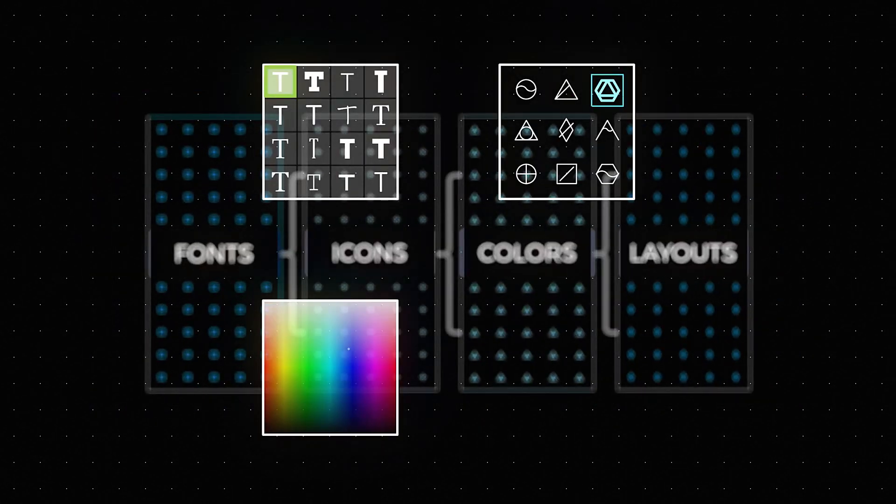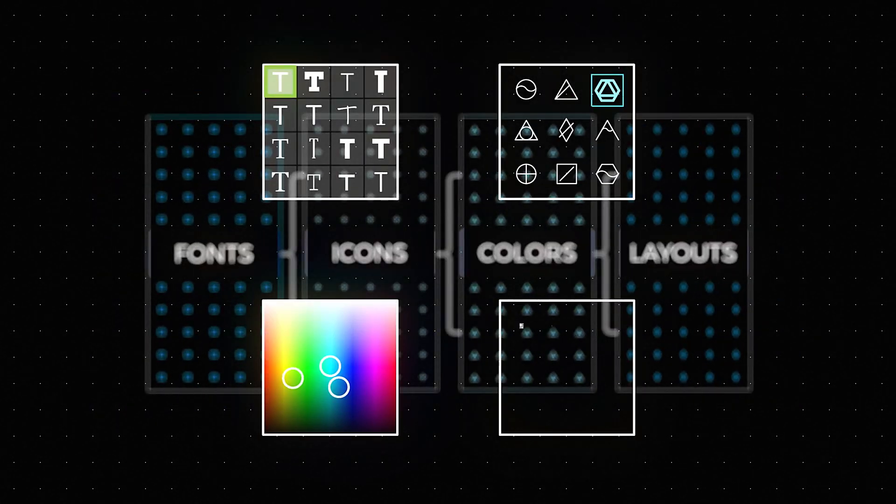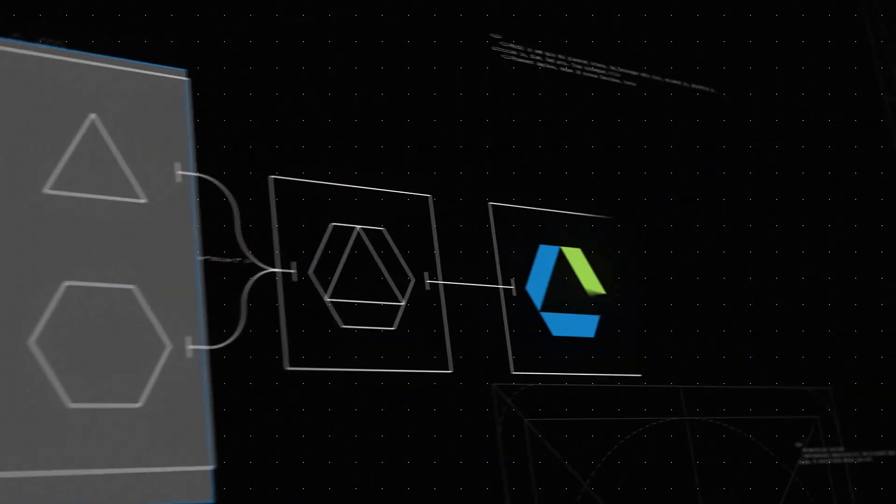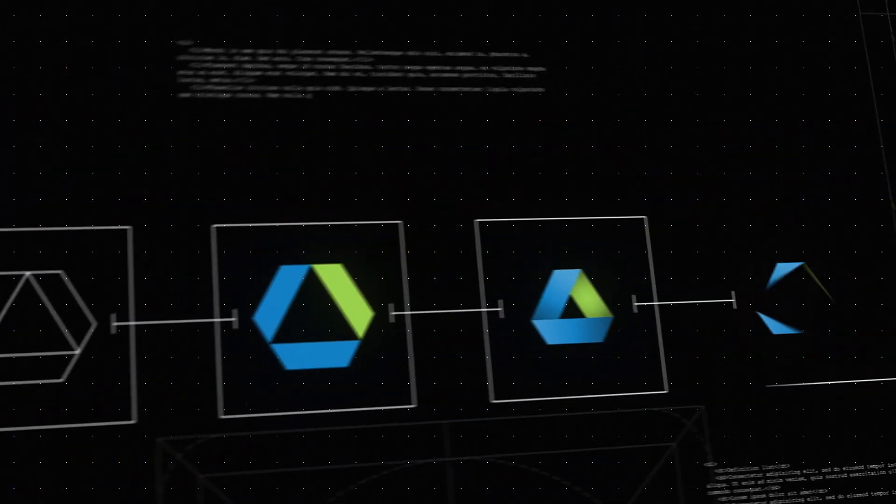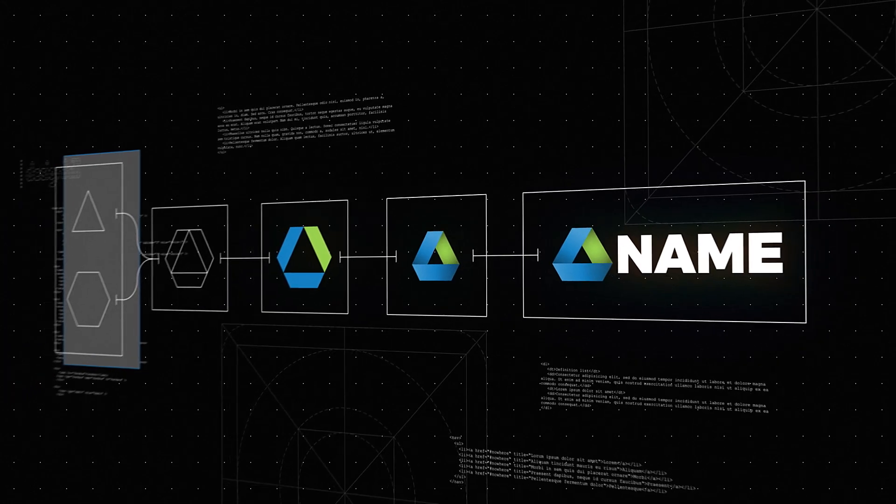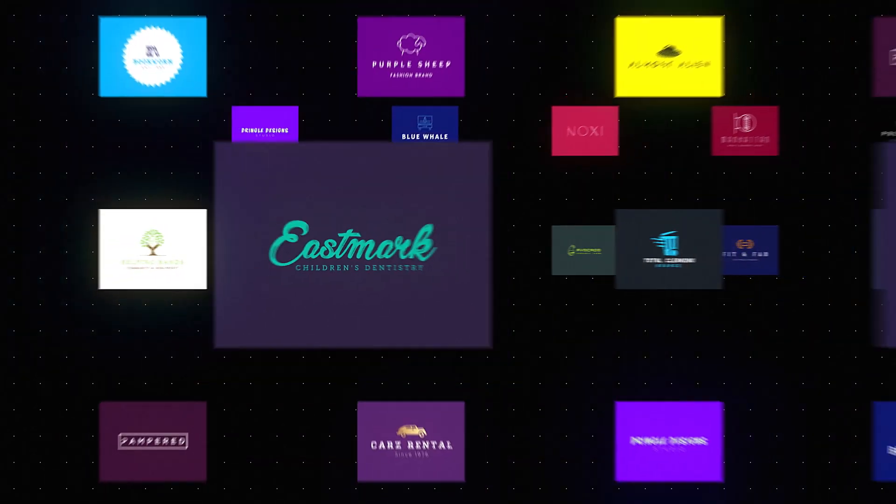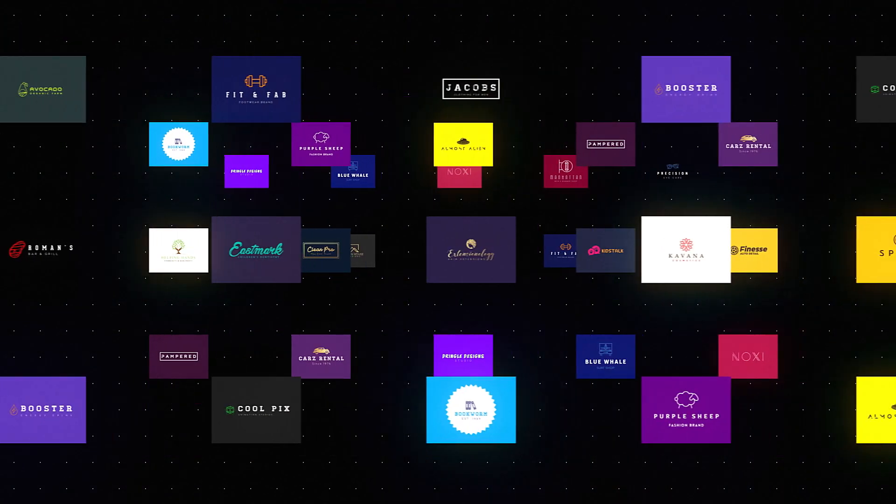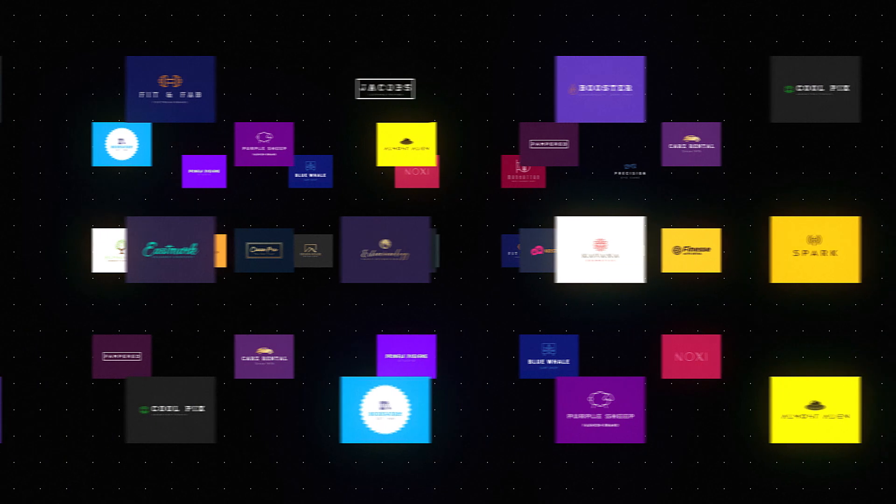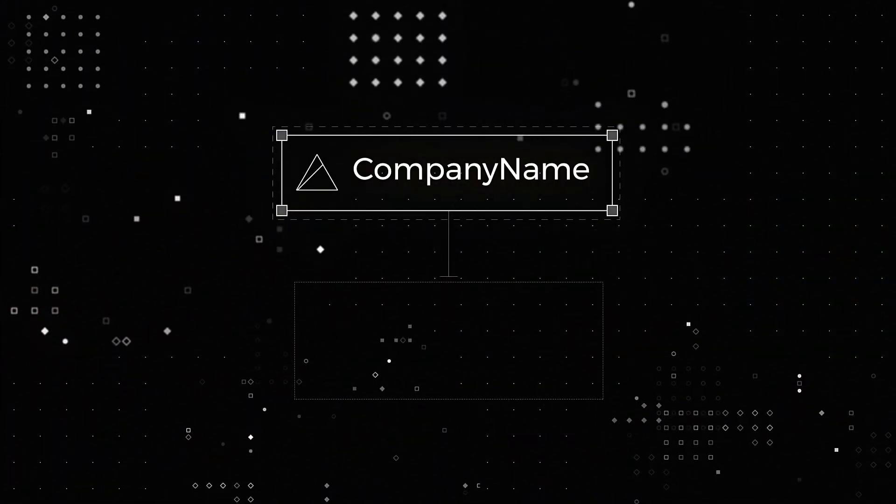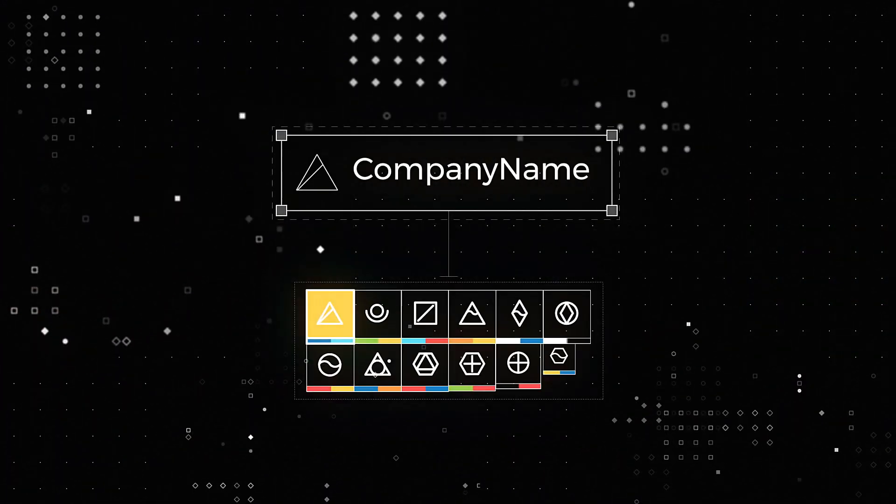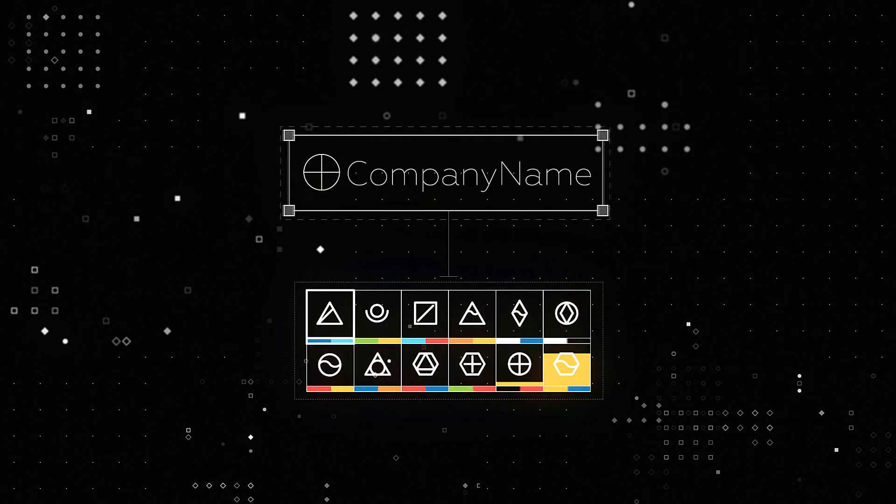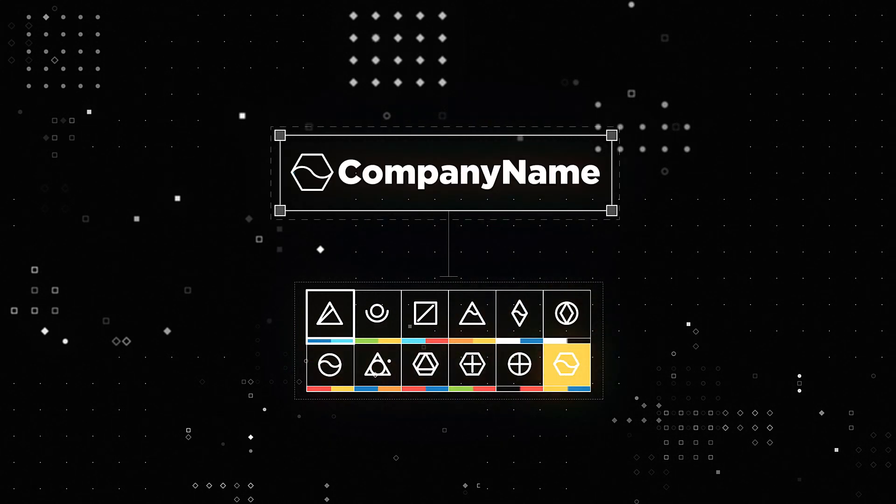Together, improving each time it's used. No lengthy briefing sessions, no revisions or reiterations, just a beautiful selection of logos crafted with the power of machine learning. Just enter your company name, select some design elements, and pick your favorite.